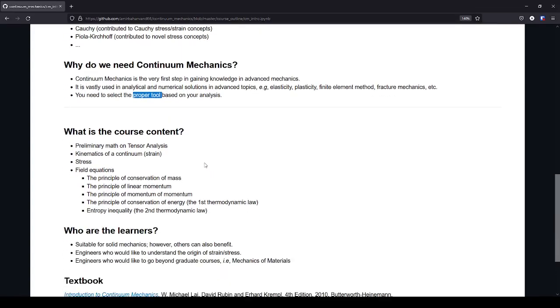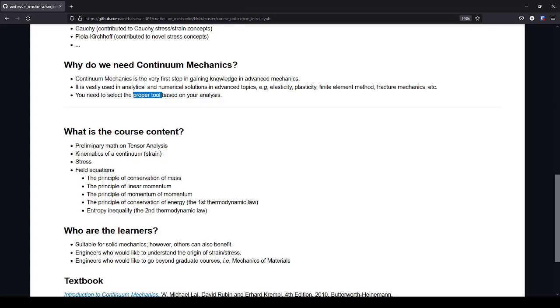So this course is devised based on the curriculum of most universities for the introduction to continuum mechanics. Because in some universities, continuum mechanics is divided into two parts, where we have the introductory and the complementary part. In the introductory part, we have these topics here for solid mechanics, of course.